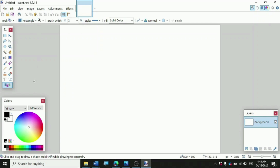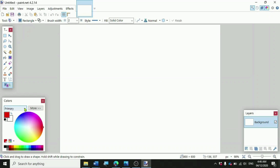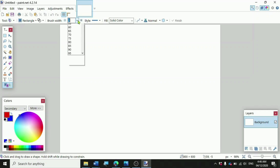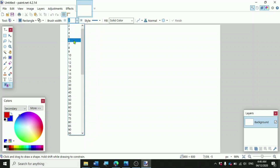Then after that, we should choose our primary and secondary colors. For primary, we'll just choose red, and for the secondary, I will choose blue. Now let's go to Brush Width and change our brush width size to number seven.